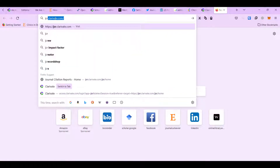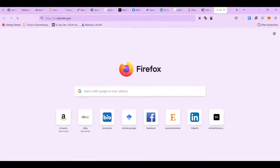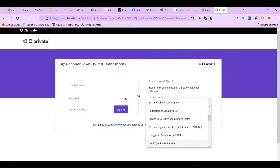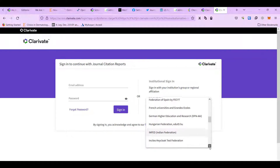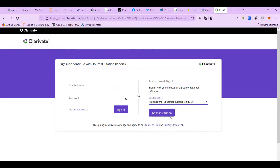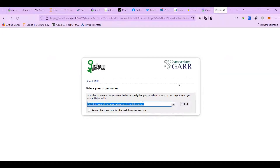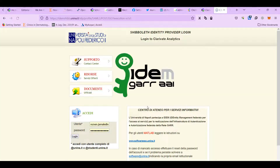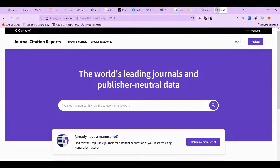I'm going to show you how you can search and find the citation of a journal. You can go to the JCR, and here it asks you for your username, so you need to use your affiliation. Mine is Italian. It asks which university, you select your university, and then connect.